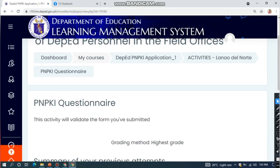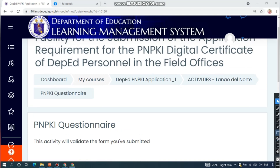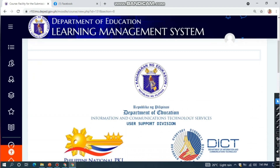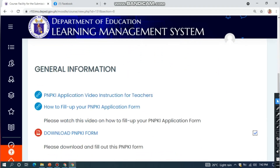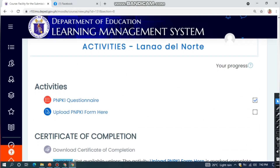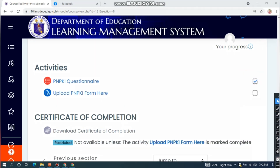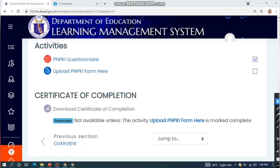Let's go back to Activities - Lanao del Norte to validate if the PNPKI questionnaire was marked checked. If the PNPKI questionnaire is checked, you can now proceed to upload the PNPKI form.